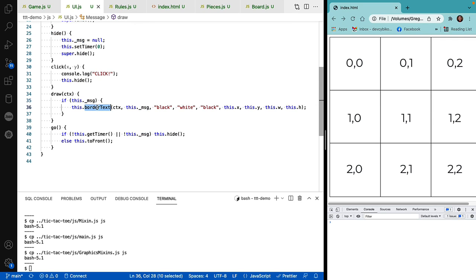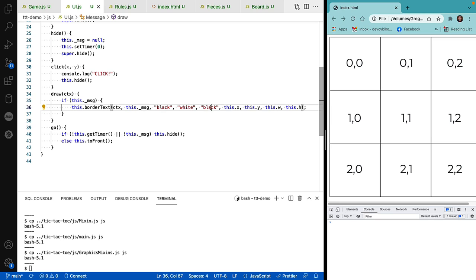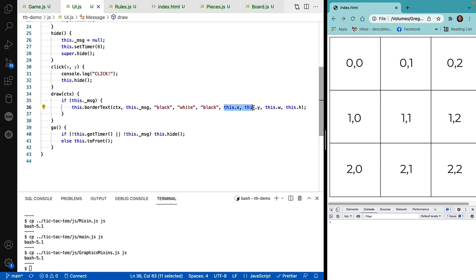We set the border to the message itself. We give it a border of black, a background of white, and a text color of black. And then we display it at the XY coordinate. And then finally, the go method.